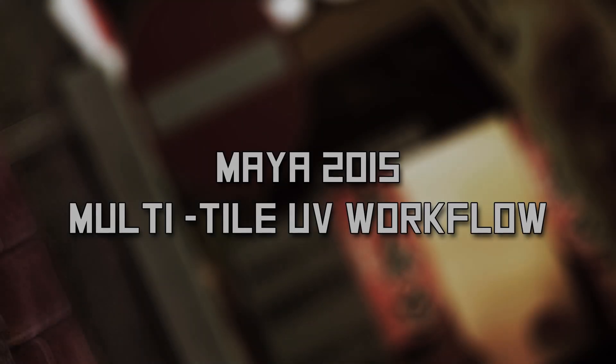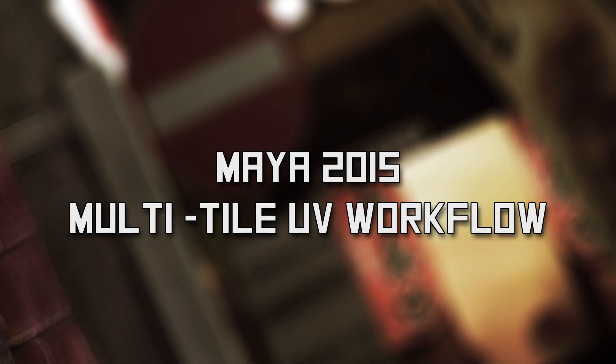Hi guys, I'm Johnny Grillo and I'm here to teach you about multi-UV tiles on Maya 2015.